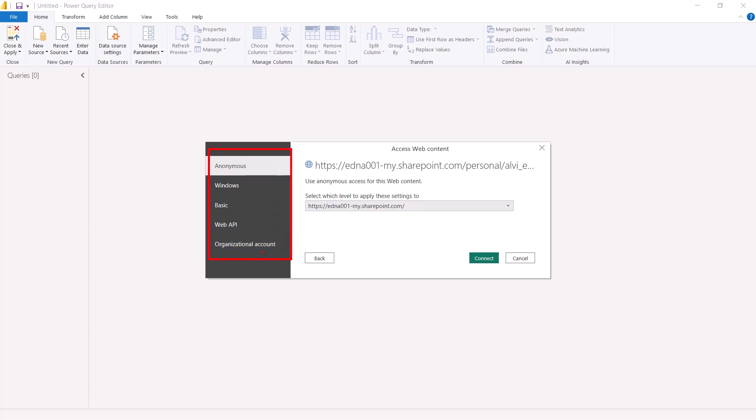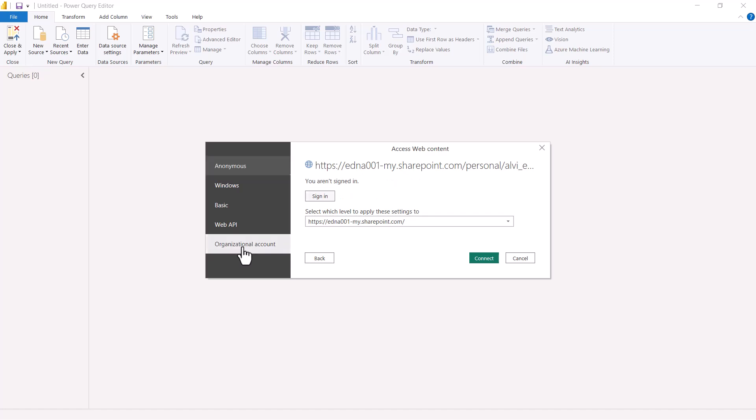I am going to use the option 'Organizational account' and use the credentials that we looked at when we created the access to the Power BI service. I am going to click on 'Organizational account' and then click on 'Sign in' and pass the credentials for the SharePoint site. I have passed my credentials and now I need to just click on 'Connect'.